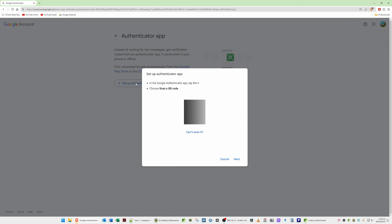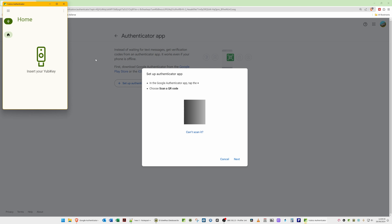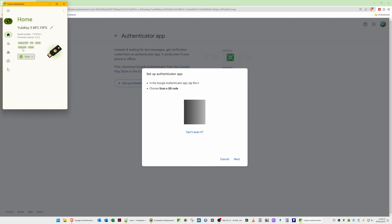Click on 'Set Up Authenticator' and on screen you should get a QR code. Now open your Yubico Authenticator application and take your YubiKey and insert it into a free USB slot on your computer. With the YubiKey inserted, you will see a menu with some options in the Yubico Authenticator app: Home, Accounts, Passkeys, Certificates, and Slots.